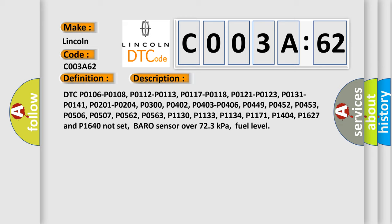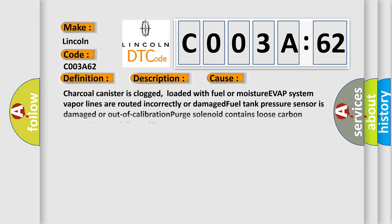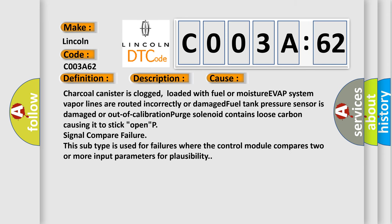This diagnostic error occurs most often in these cases: Charcoal canister is clogged, loaded with fuel or moisture. EVAP system vapor lines are routed incorrectly or damaged. Fuel tank pressure sensor is damaged or out of calibration. Purge solenoid contains loose carbon causing it to stick open. P-signal compare failure.